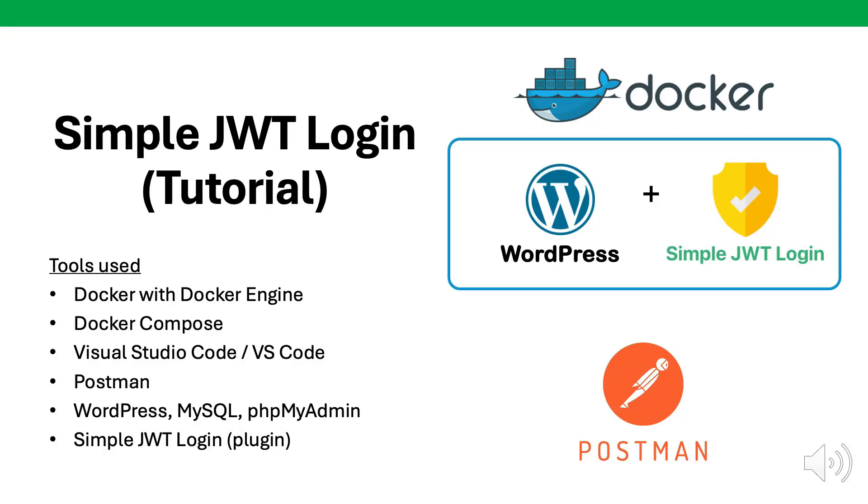Welcome to a step-by-step tutorial on using the simple JWT login plugin for WordPress. In this tutorial, we will utilize the tools Docker with Docker Engine, Docker Compose, Visual Studio Code, Postman, WordPress with MySQL, and the simple JWT login plugin.